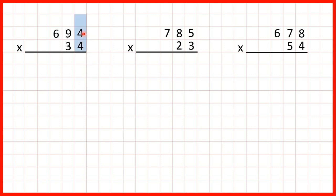We start by multiplying the digits in our ones. 4 times 4 is 16, but that's a two-digit number, so we need to write 16 with the first digit above the next place value column along. Now we can move across and multiply 9 by 4. That's 36, but we need to remember to add the one that's on top, so 36 plus 1 is 37.